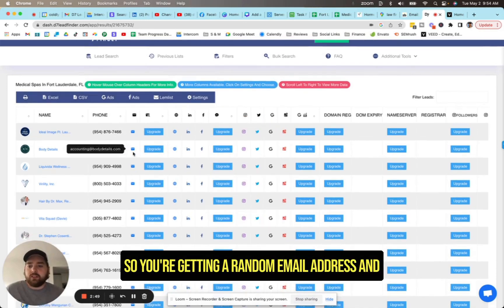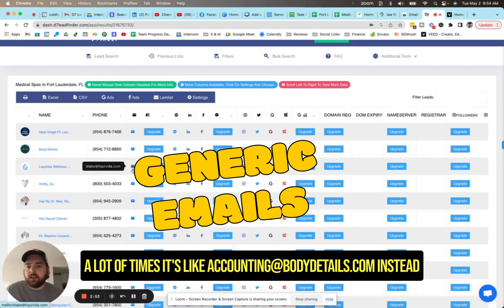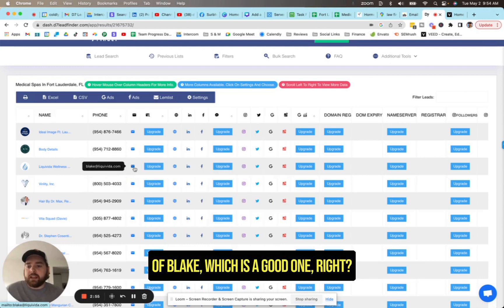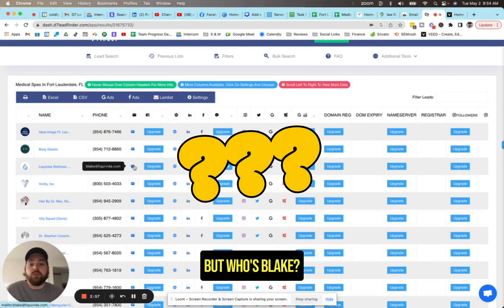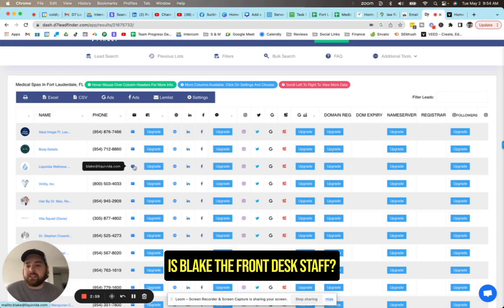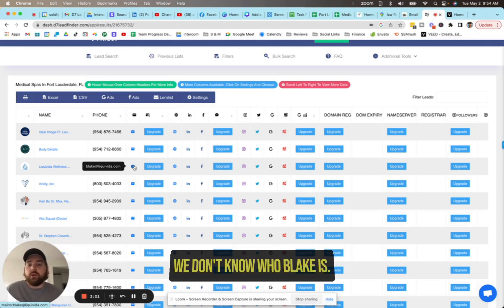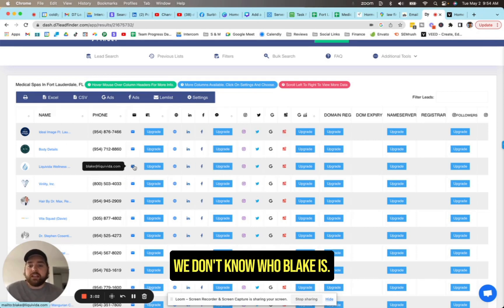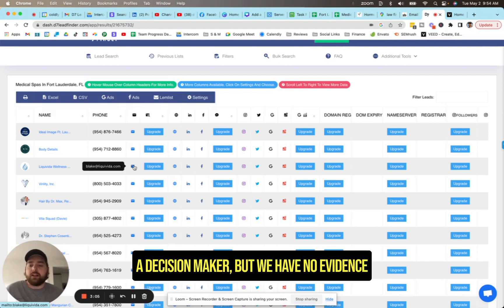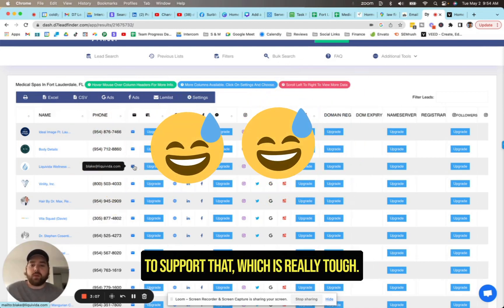So you're getting a random email address. And a lot of times it's like accounting at bodydetails.com instead of Blake at, which is a good one, right? But who's Blake? Is Blake the front desk staff? Is Blake the owner? We don't know who Blake is. And so we're sending an email assuming somebody's a decision maker, but we have no evidence to support that, which is really tough.